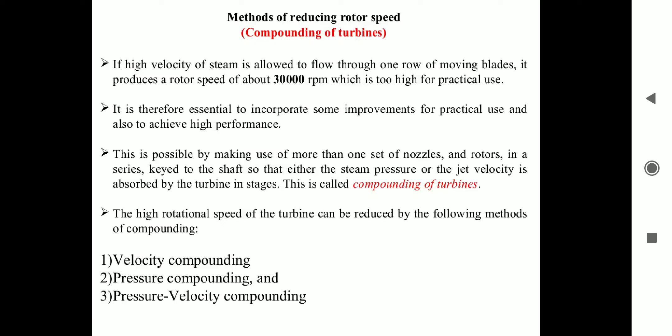Therefore, there is a need to incorporate some improvement for practical use and also to achieve high performance. This is possible by making use of more stages of nozzle and rotor, staged to the shaft, to either drop the steam pressure or the jet velocity. This energy is absorbed by the turbine in stages. This is called compounding of a turbine. The high rotation speed of the turbine can be reduced by the following methods of compounding.